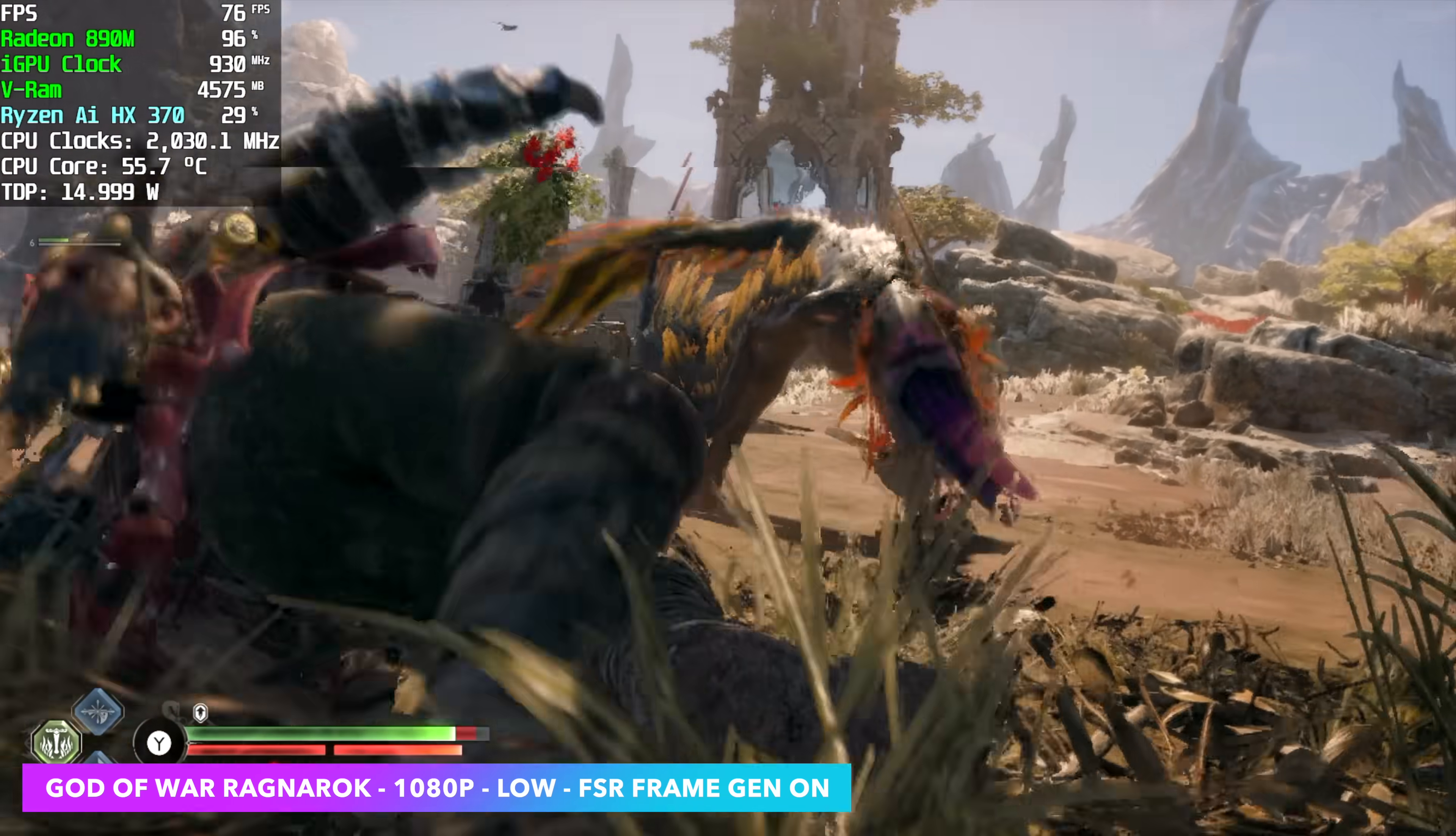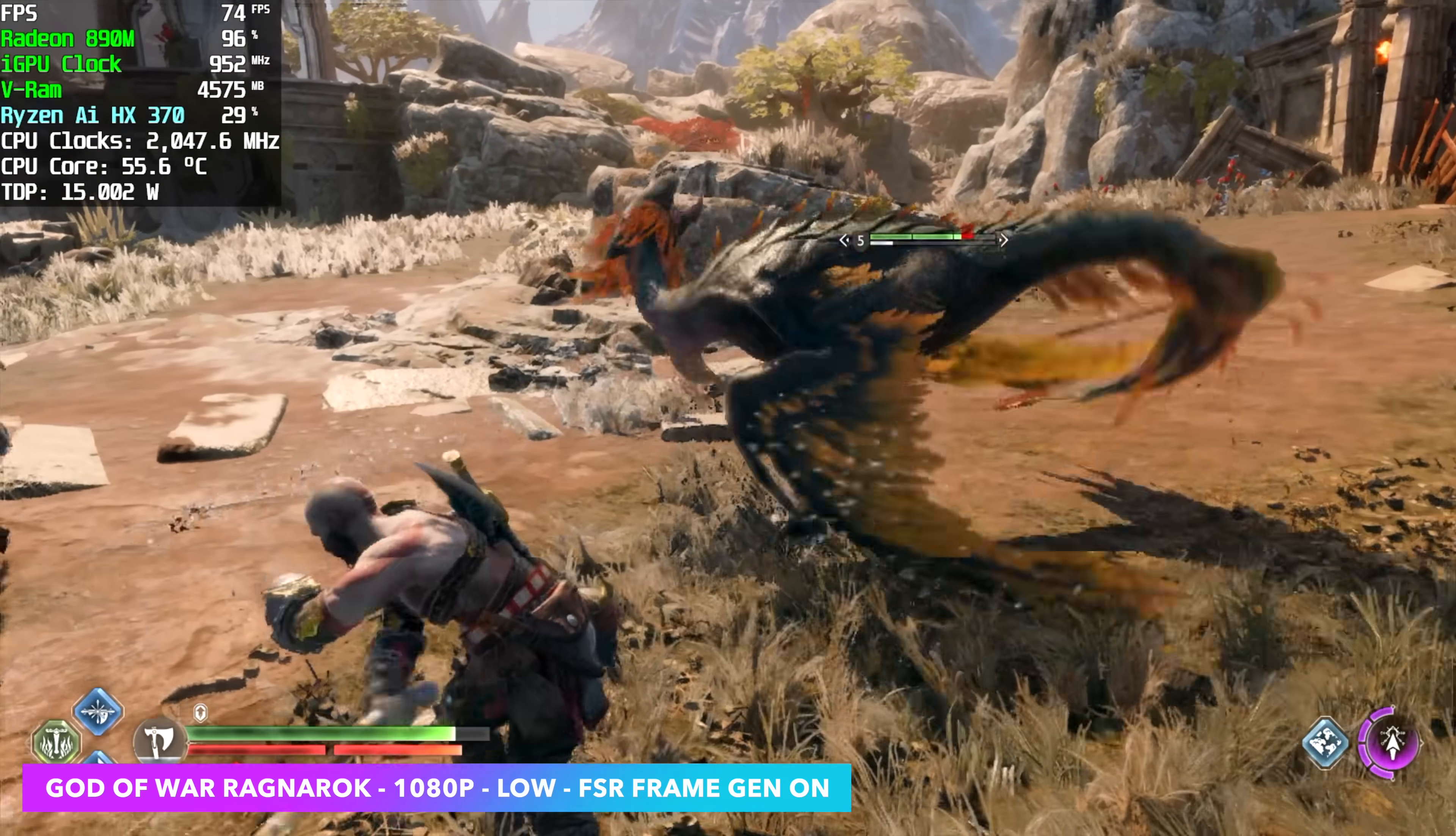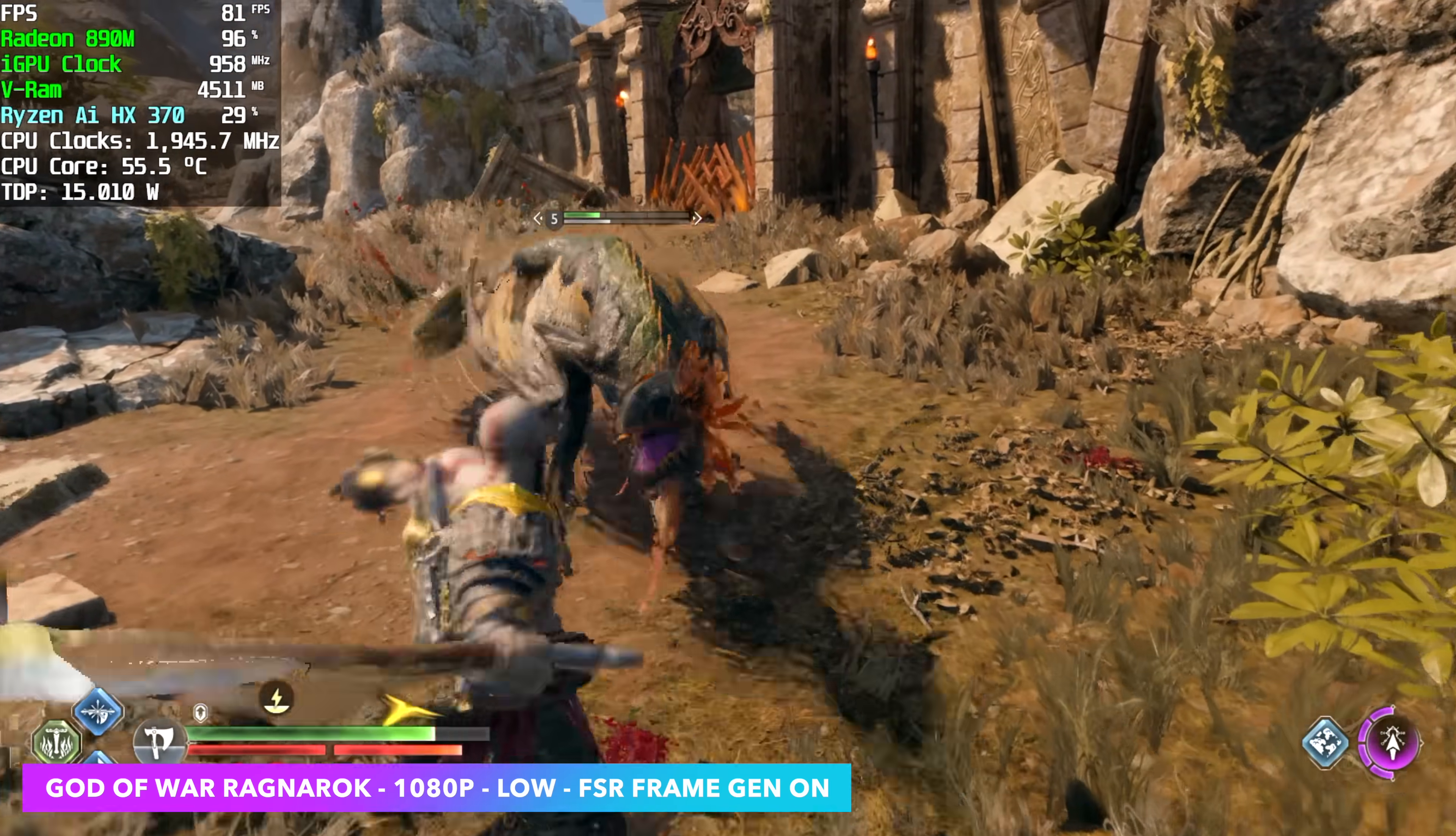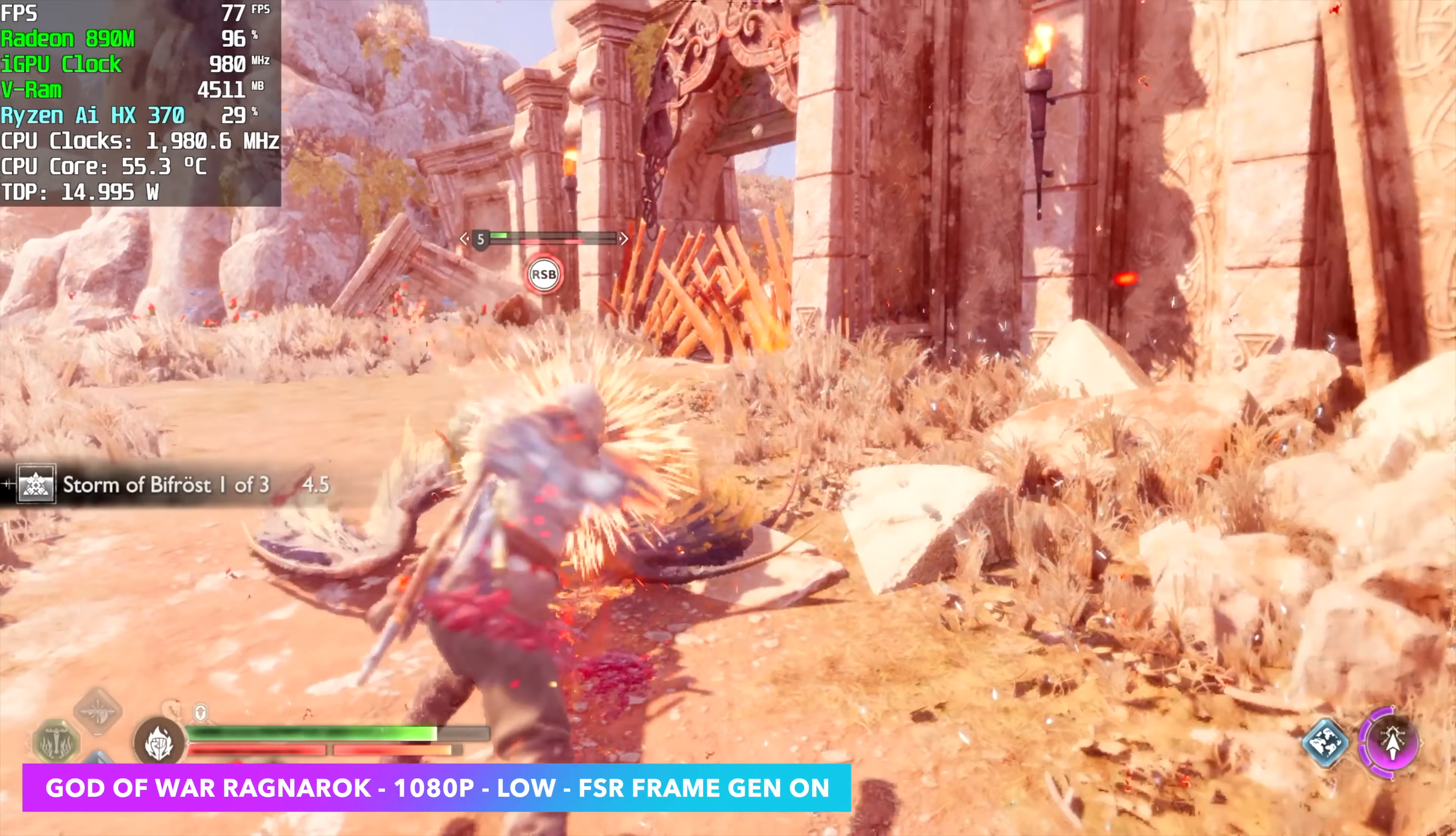It's kind of hard to tell the difference with that FSR on, you know when you're playing a game on the built-in screen. But looking at the frame rate up there in Afterburner. We're in the high 70s at a 15 watt TDP.